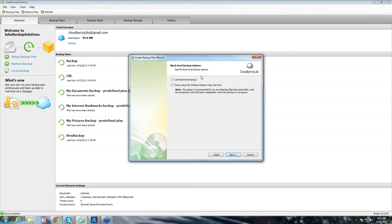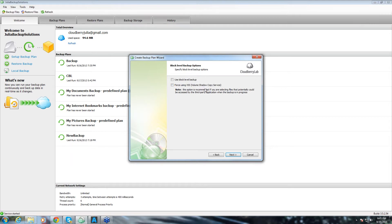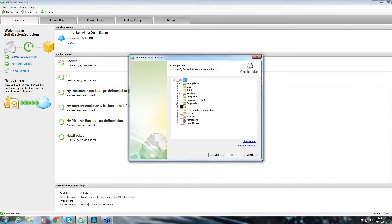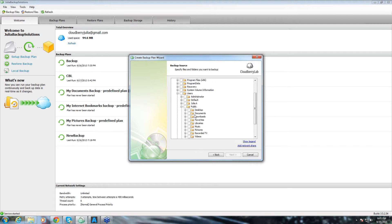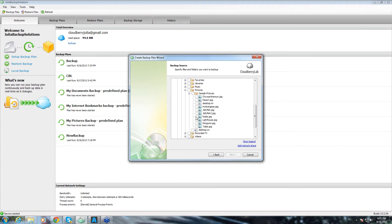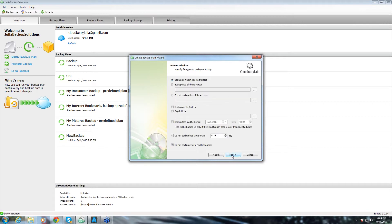Here we have block level backup options. You can choose to block level your backup and also you can choose to use volume shadow copy service. You would need this if you are planning to backup files that can be potentially accessed by third party while the backup is in progress. I'll choose those two and then we move on. Now, I can actually choose the file that I want to backup and I'll choose one of the pictures. I'll choose to backup Koala picture and then we click next.